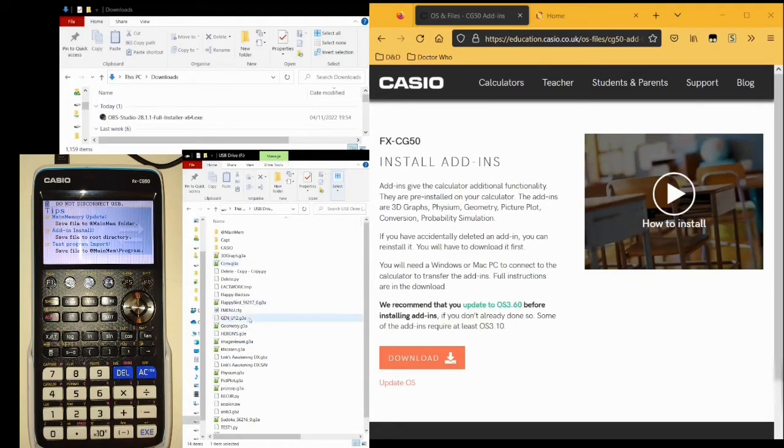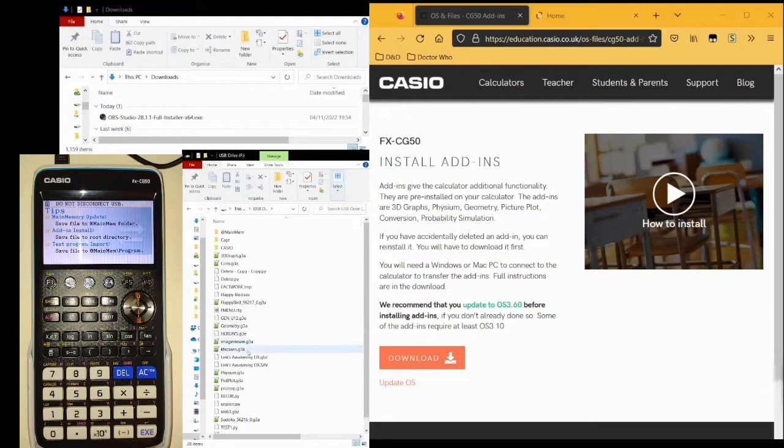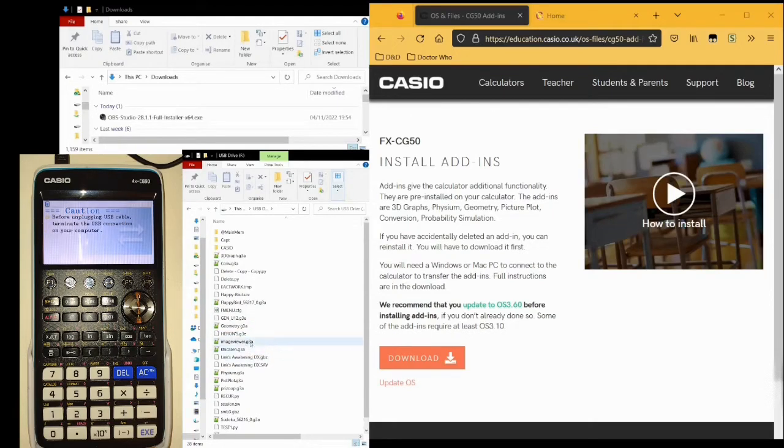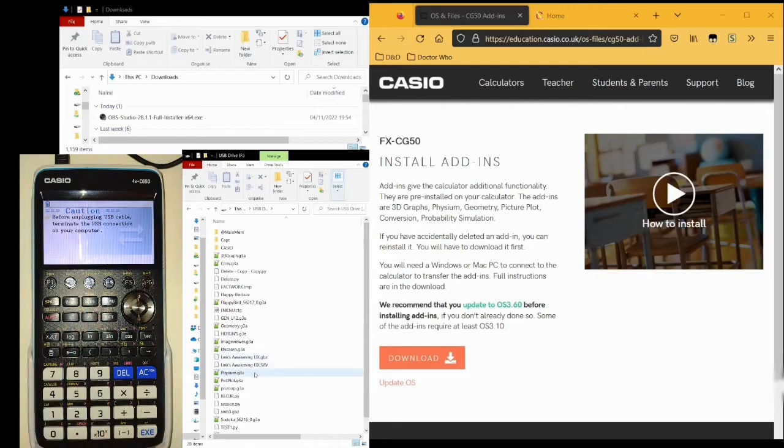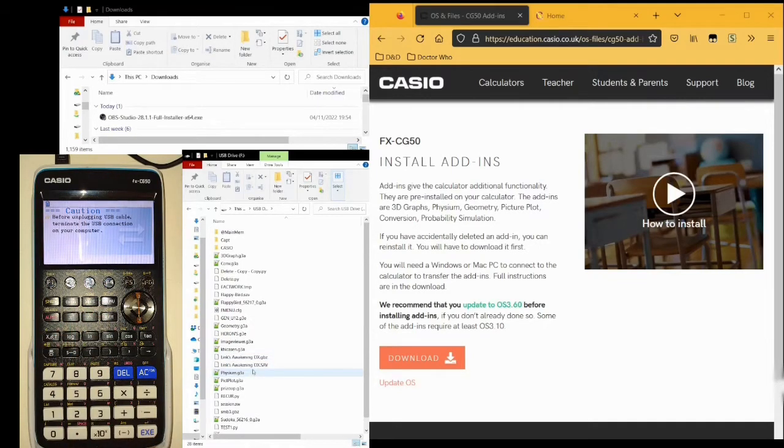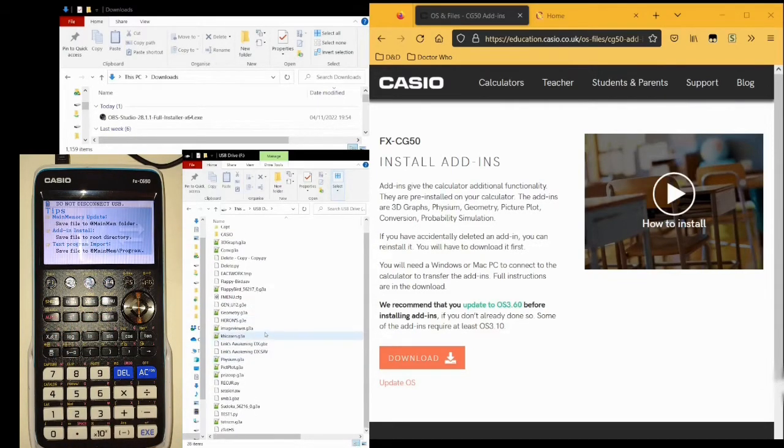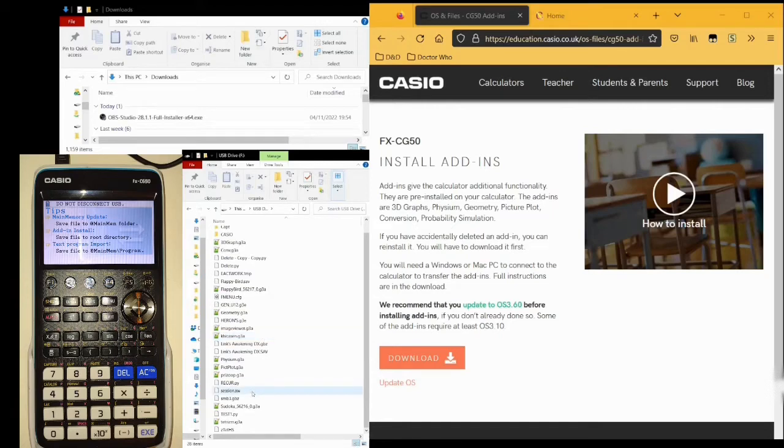The type of program we're going to install now are .g3a files. These are the majority of games, and also offer a number of useful tools.